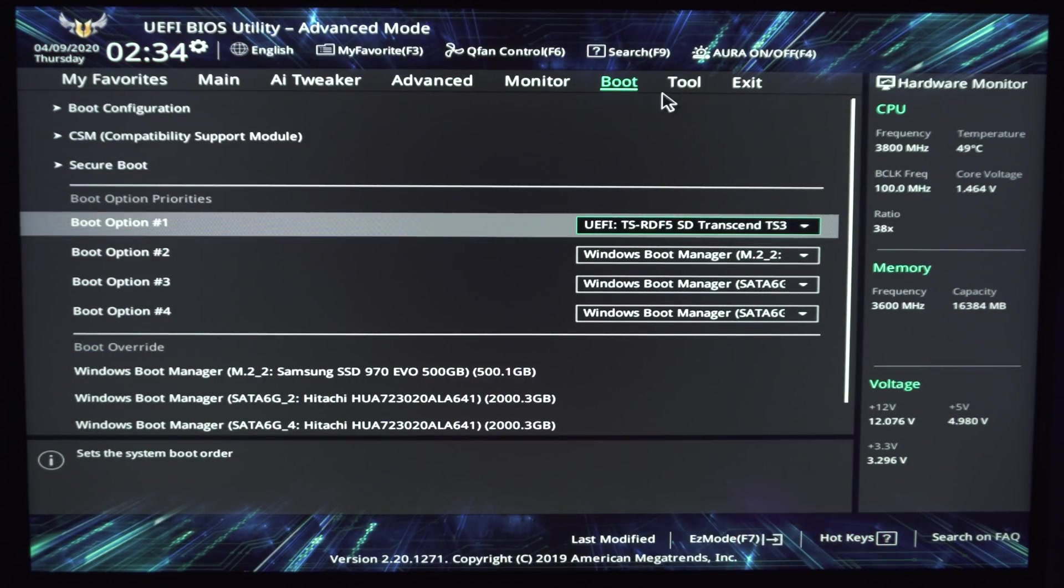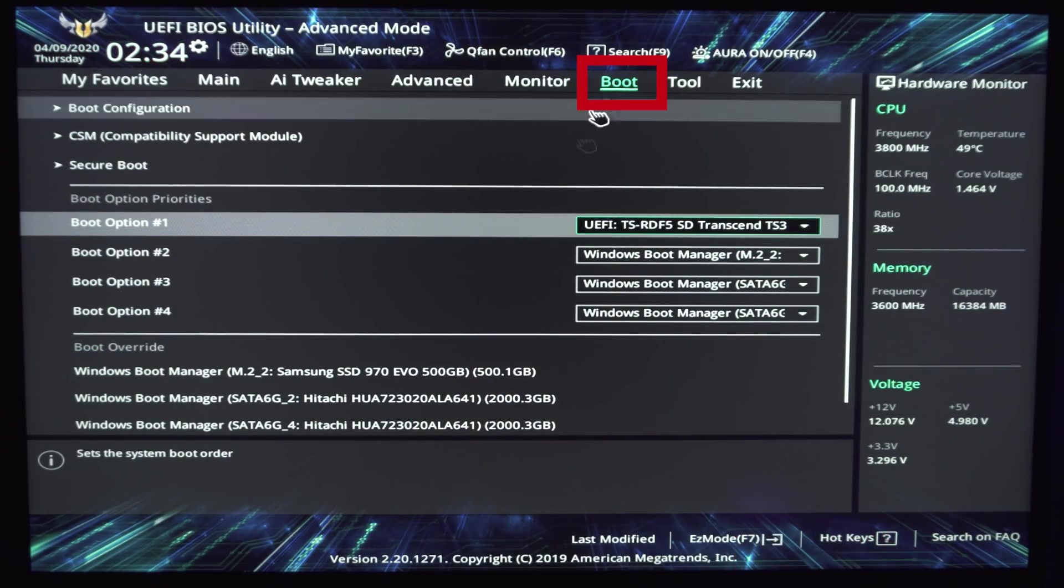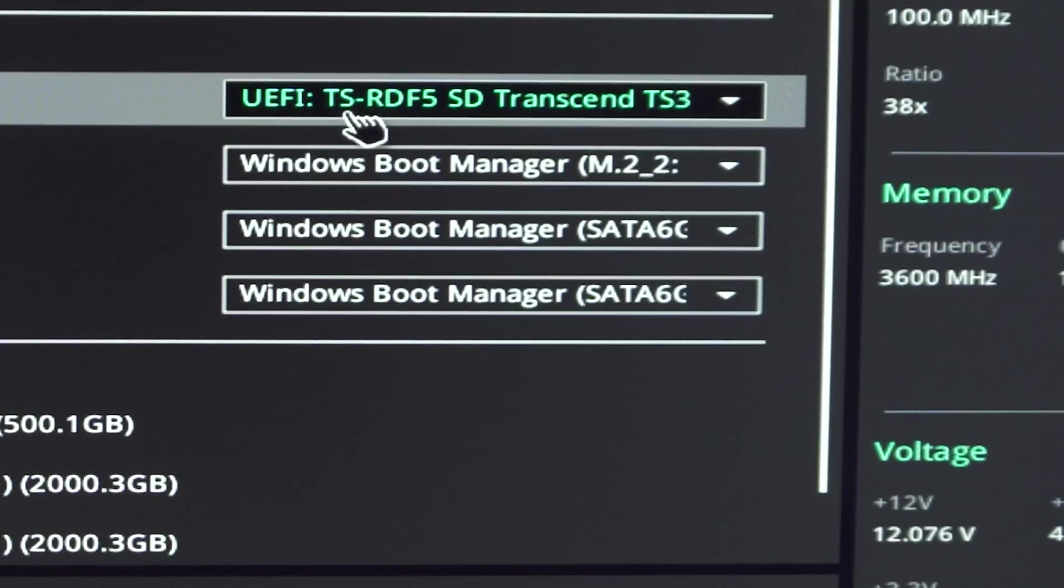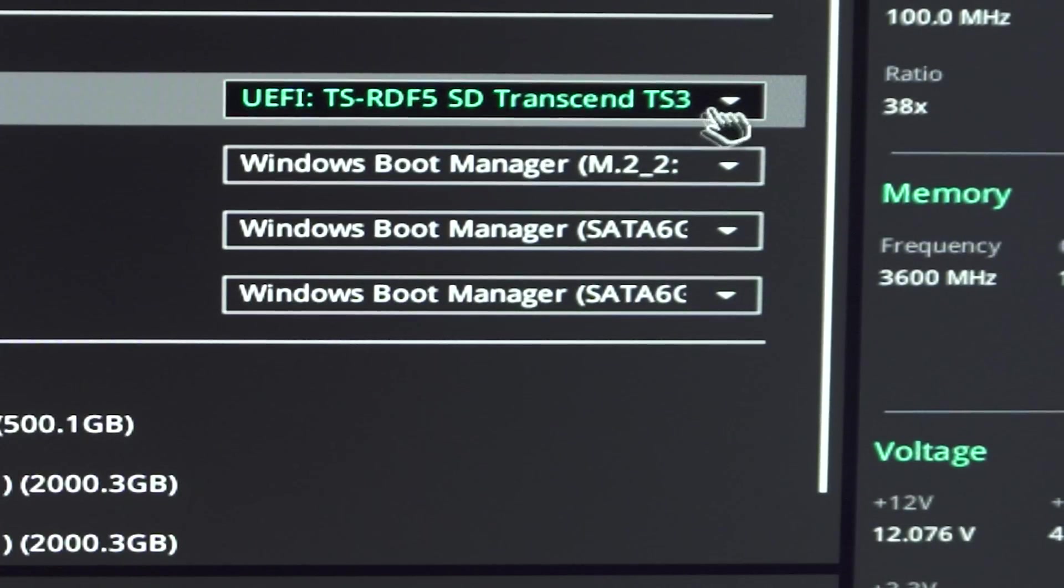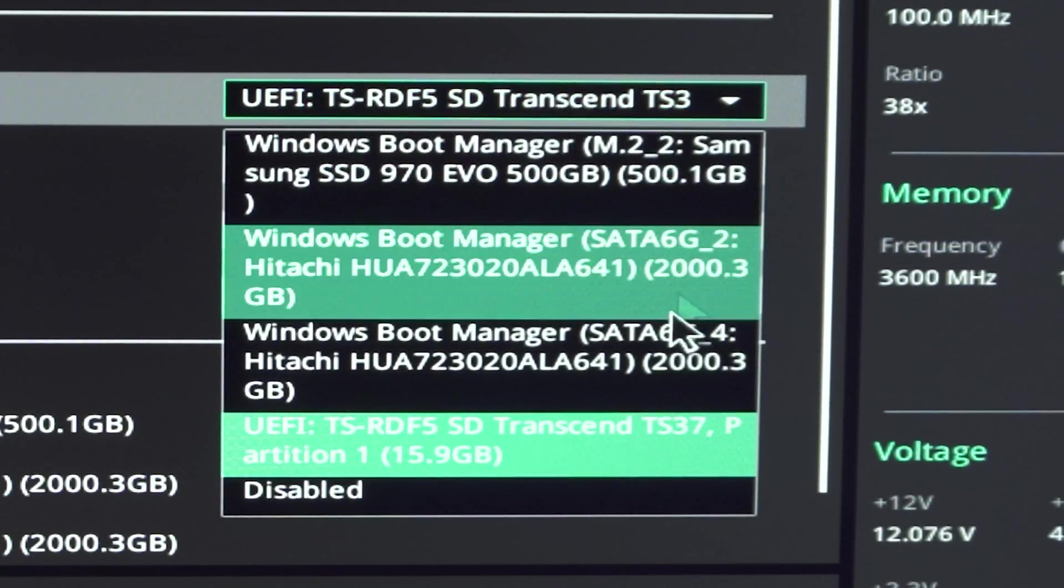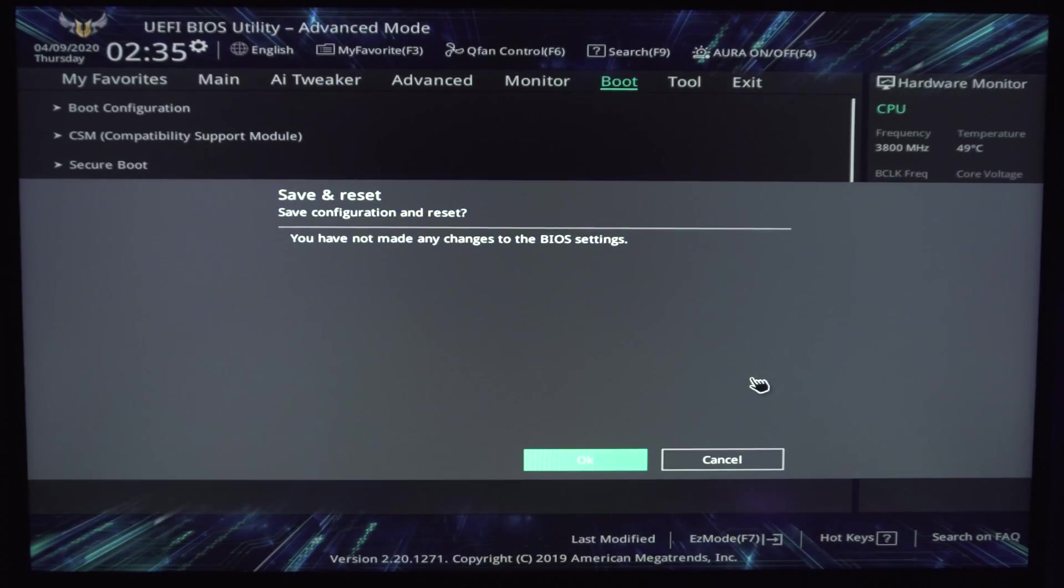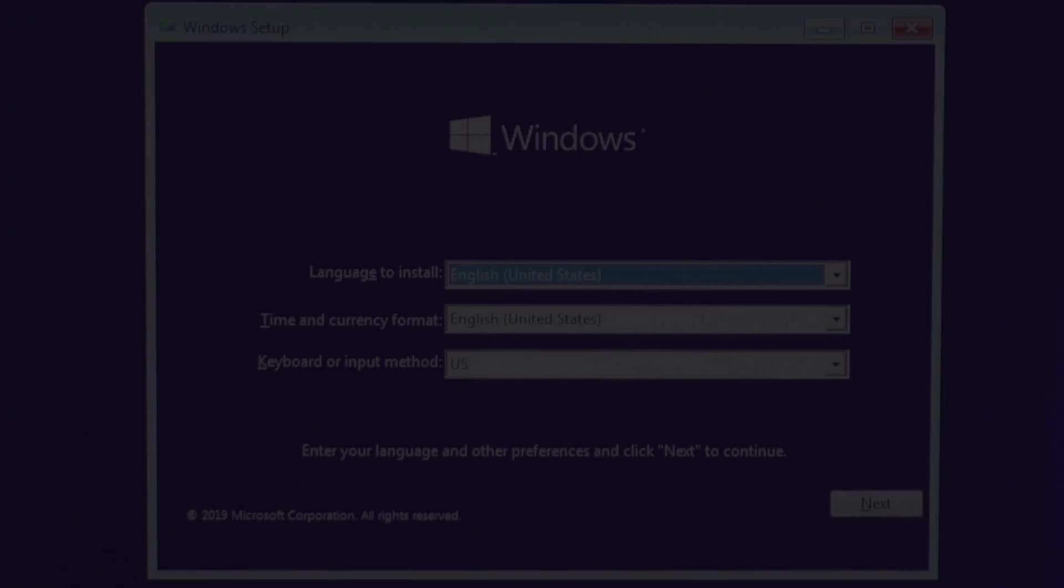then click on the Advanced tab, navigate to the boot menu, and then select the USB drive from the drop-down menu on the first boot option. After that, hit F10 to reset the system and boot into the Windows 10 install tool.